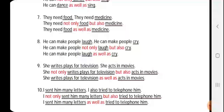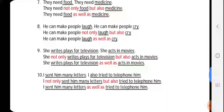For 'as well as': 'They need food as well as medicine.' Next: 'He can make people laugh. He can make people cry.' 'He can make people' is the common thing; 'laugh' and 'cry' are the two options: 'He can not only make people laugh but also cry.' For 'as well as': 'He can make people laugh as well as cry.' Next: 'She writes plays for television. She acts in movies.' 'She' is the common thing. 'Not only writes plays for television but also acts in movies.' As well as: 'She writes plays for television as well as acts in movies.'